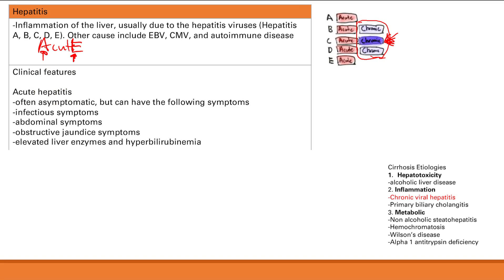For your labs, you get elevated liver enzymes, ALT more than AST, and hyperbilirubinemia — both conjugated and unconjugated, because you get damage to liver cells and damage to bile ducts. Often asymptomatic, but can be a combination of infectious symptoms, abdominal symptoms, obstructive jaundice, and these characteristic lab findings.